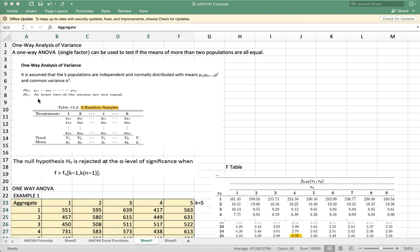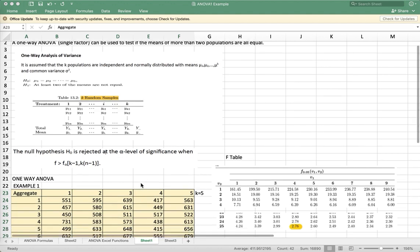So you're given a table with K random samples and N treatments. The null hypothesis H sub 0 will be rejected at alpha when the computed F value is greater than the critical value at degrees of freedom K minus 1 and K times N minus 1.